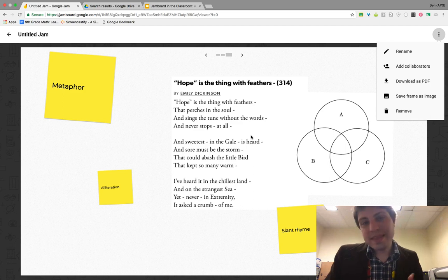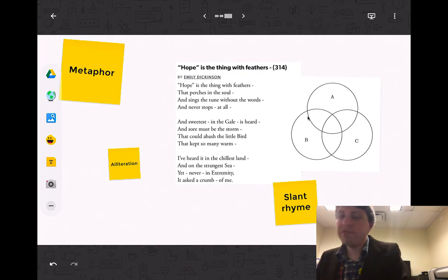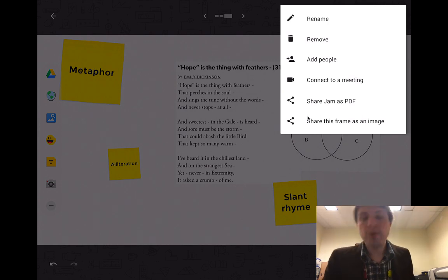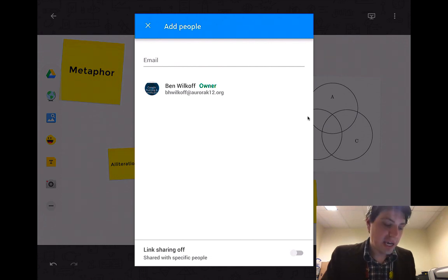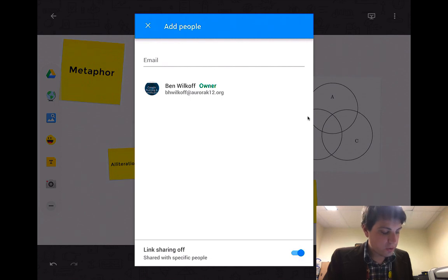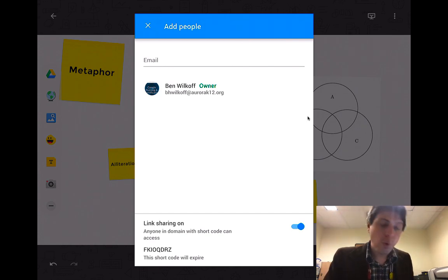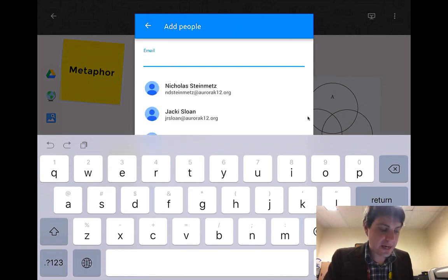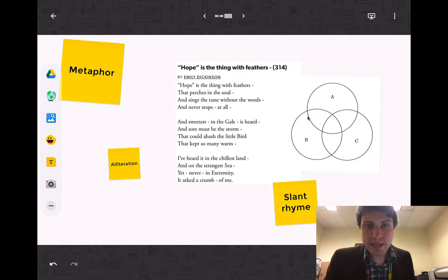The other way they get access to jams is sending them the link inside of classroom. Because we have G Suite for Education accounts, that three-dot button on the mobile application on the iPad or Chromebook with Google Play lets you add people directly. Because we are a G Suite for Education domain, we have a toggle at the bottom that turns link sharing on or off. The short code to access this jam is just a four-character code they can type in, or you can add them directly — for example adding Nick Steinmetz, who will then see this jam inside his jamboard.google.com or on his mobile app.